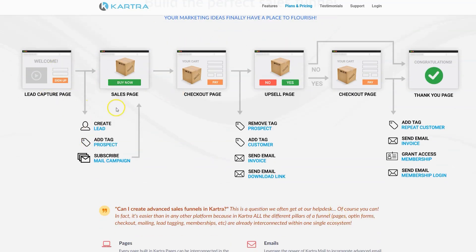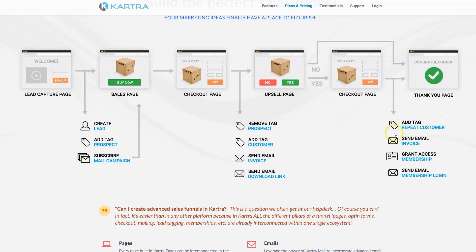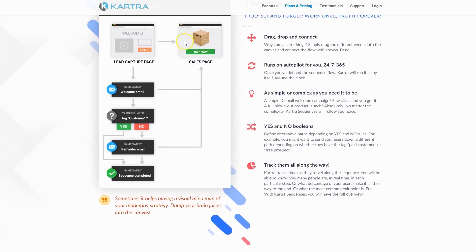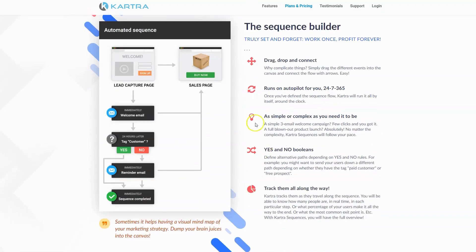As you can see, it's designed to work together quite well within the platform. A lead capture page — somebody opts in, a lead is created, they have a tag added such as 'prospect,' then they're subscribed to a campaign and sent to a sales page. After they check out, they're untagged as prospect and tagged as a customer because now they've purchased something, and you can send emails based on that behavior. If they purchase an upsell, they're tagged as a repeat customer and sent to the membership and product delivery. So many things you can do with tagging, scoring, and basically adapting the entire experience based on their behavior.